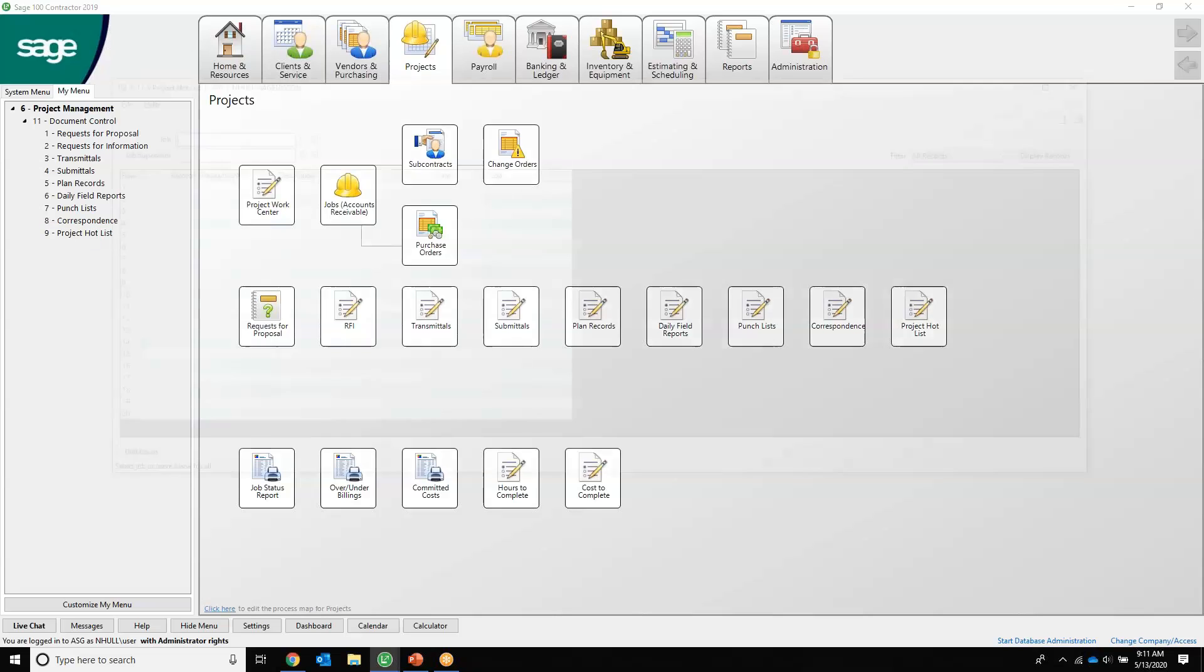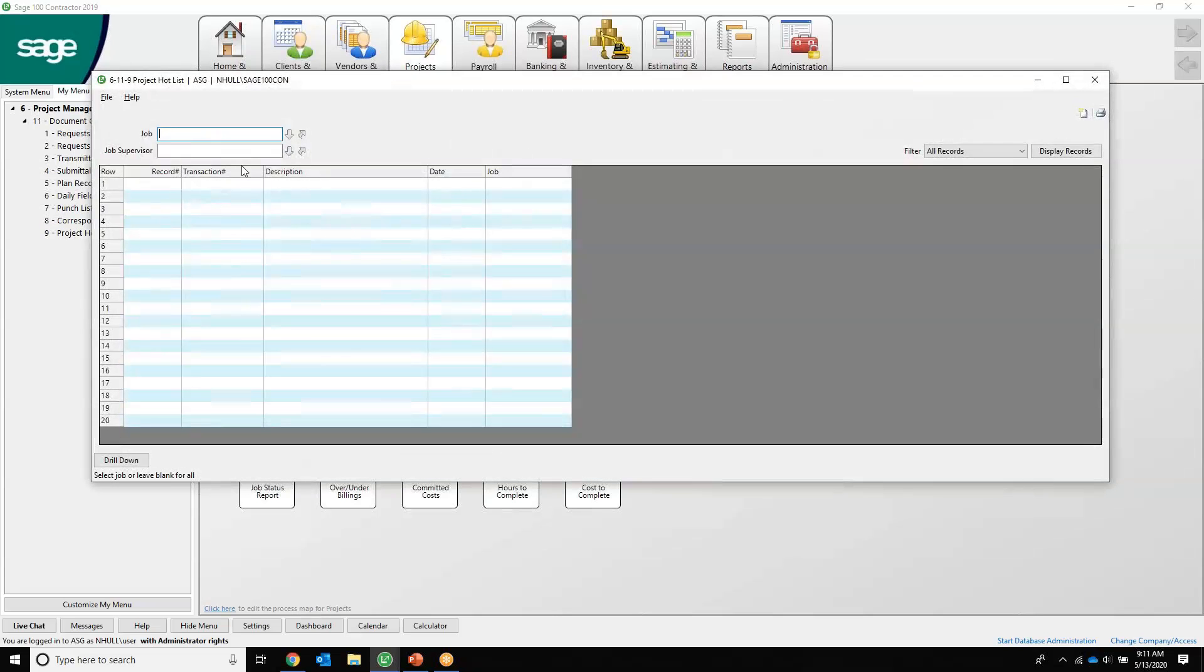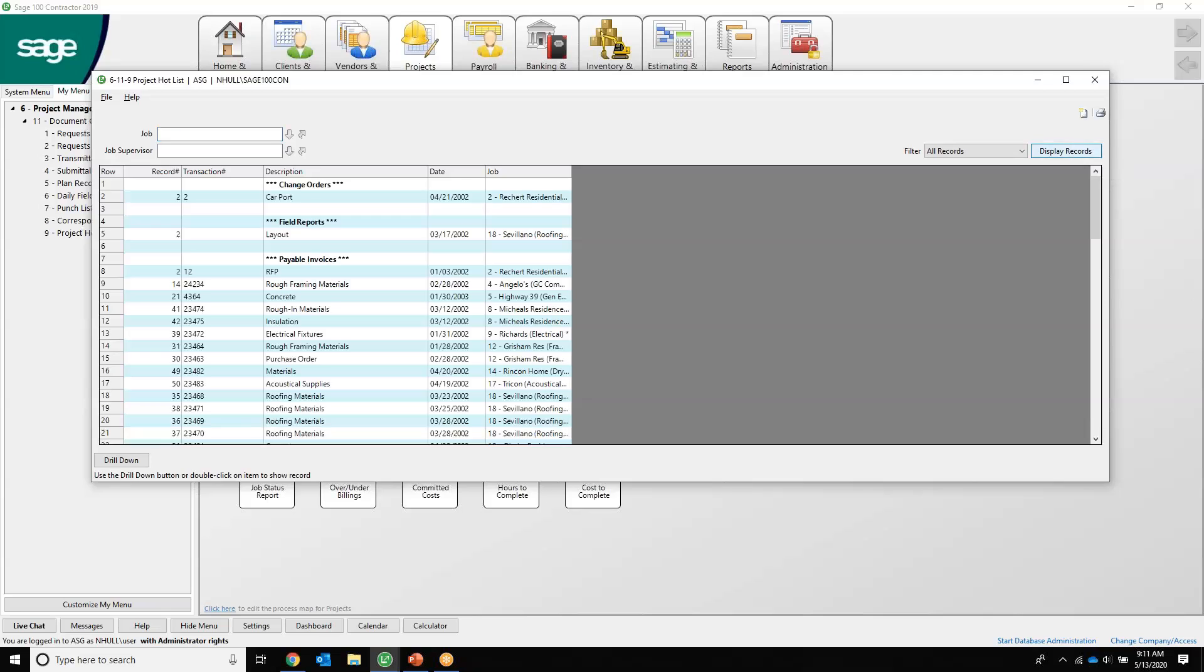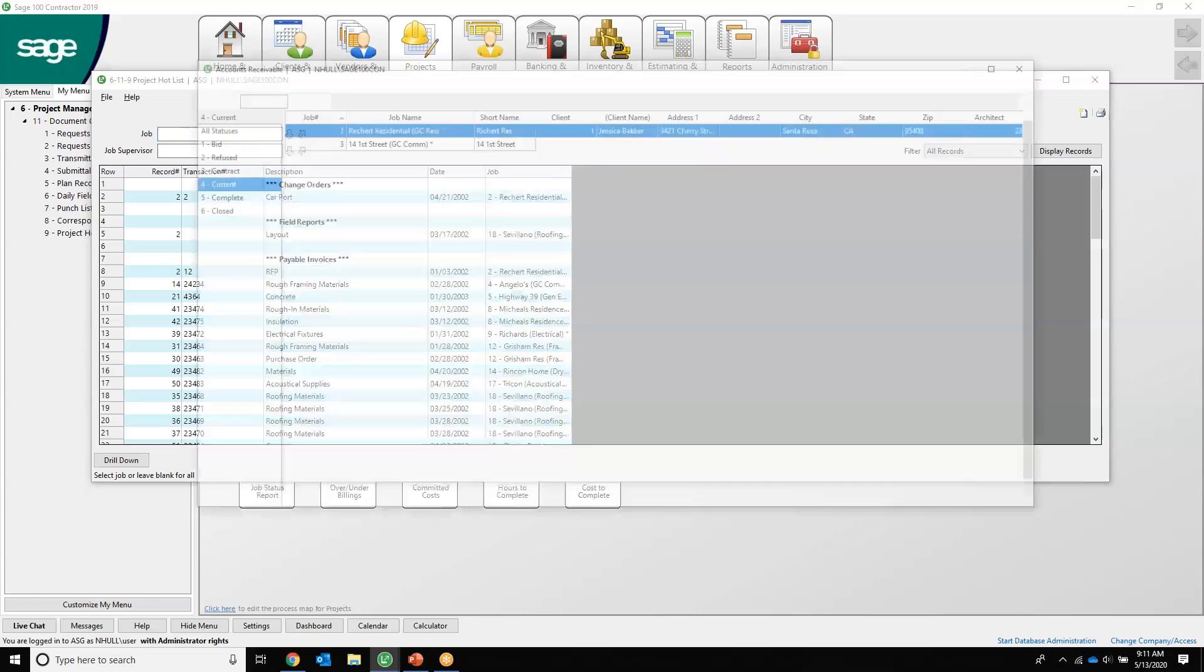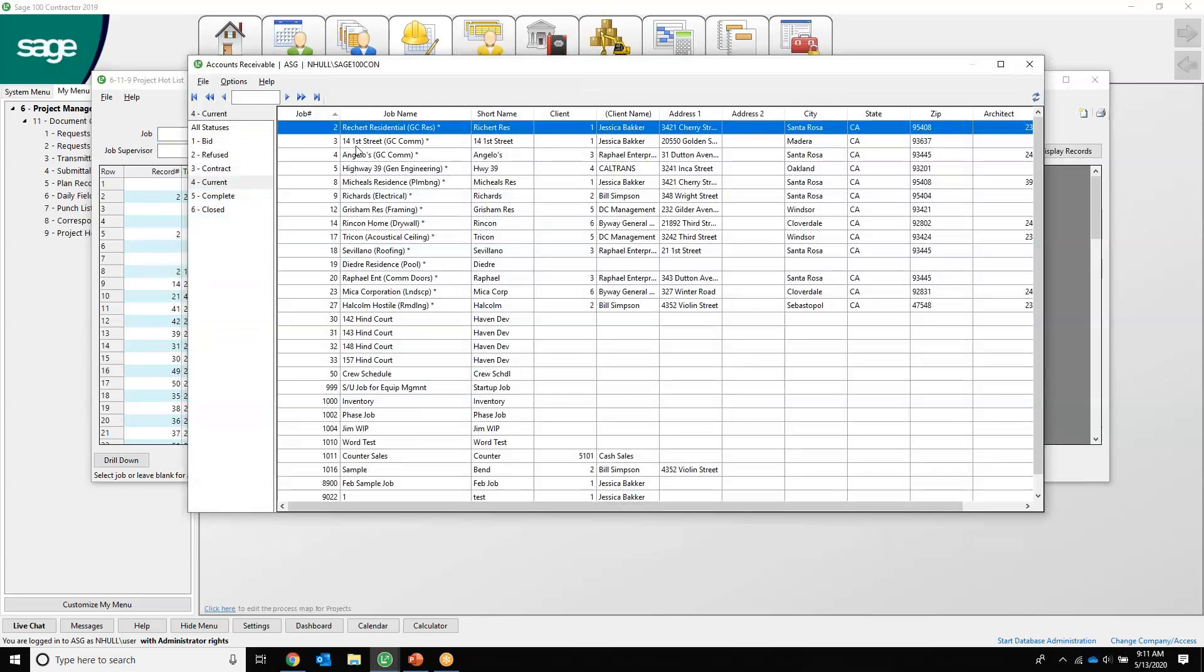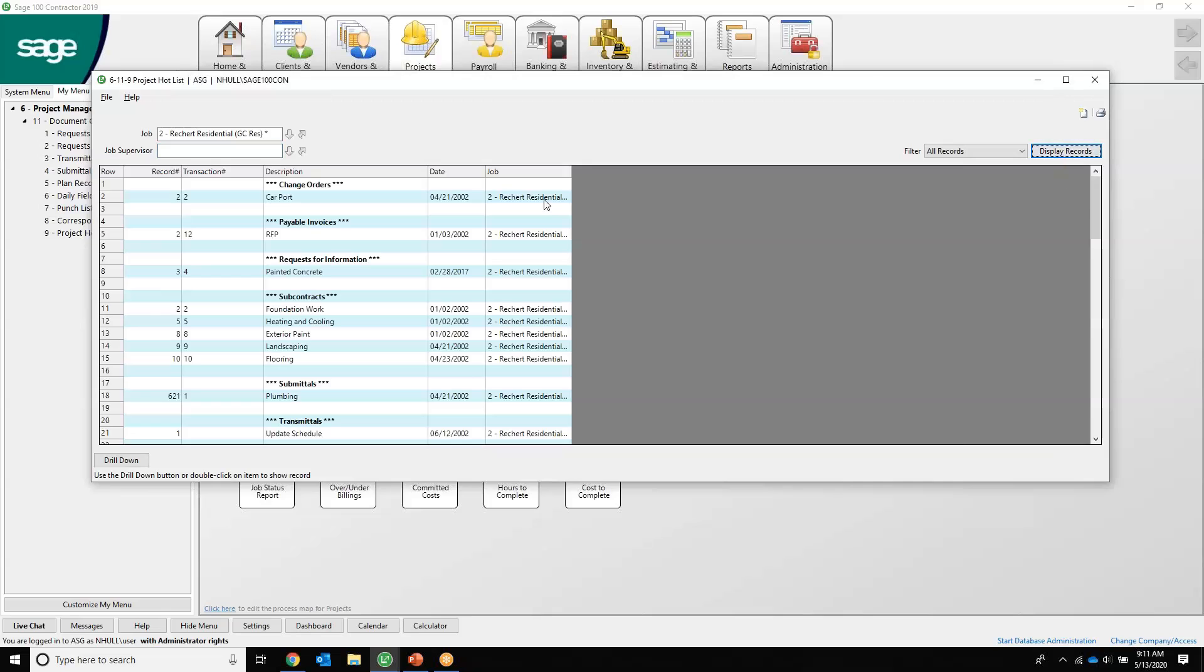Last but not least is the project hot list, one of my favorite features. I'm just going to hit display all, so I have access to all jobs and all modules. But if I didn't have access to payables, I wouldn't see it. If I was a project manager and I had job level security, I would only be able to see my jobs. So if I want to come in and just select a specific job to see all the project hot list, I can. I can also drill into this.